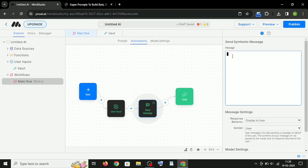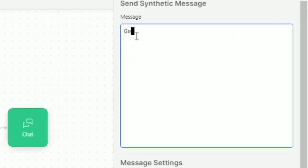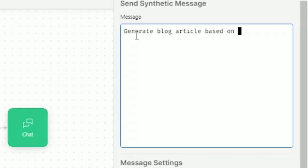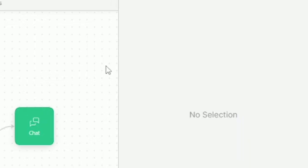Here you have to write a very short prompt like this: Generate Blog Article based on the input. Remember to change this part with the AI generator you are trying to make.